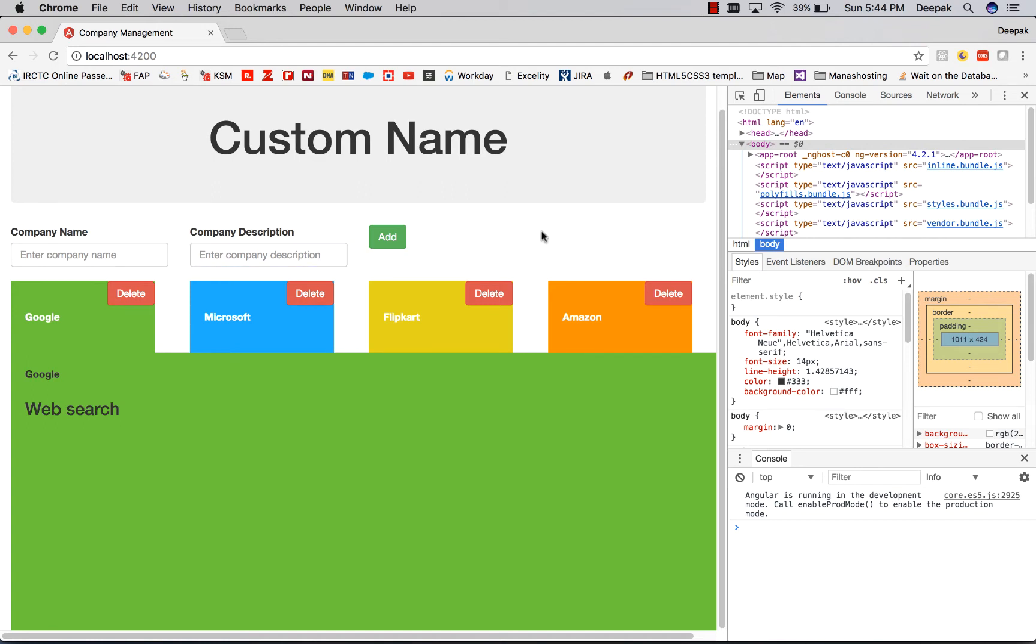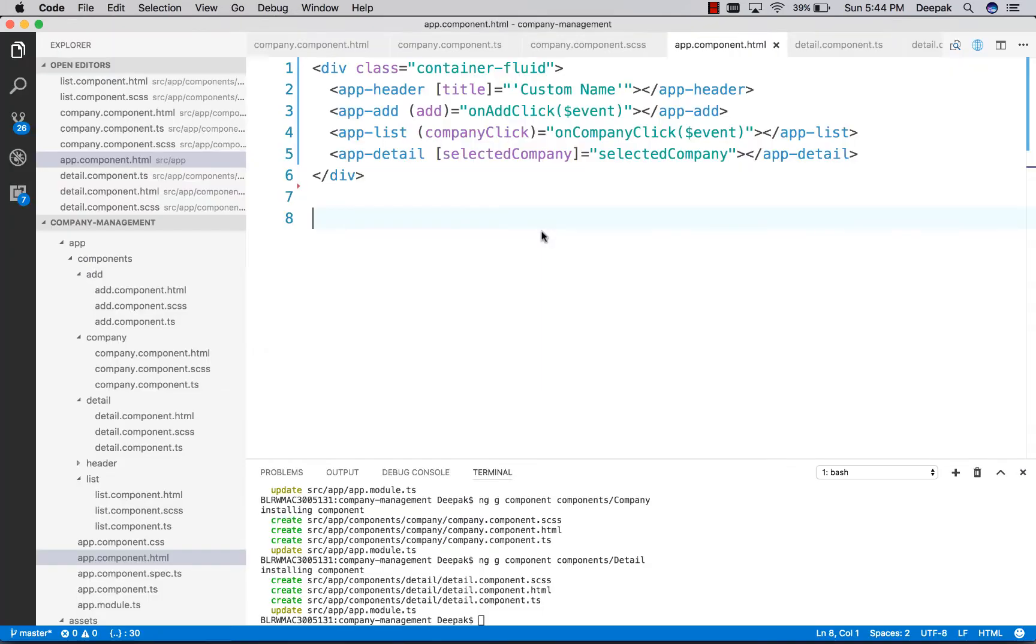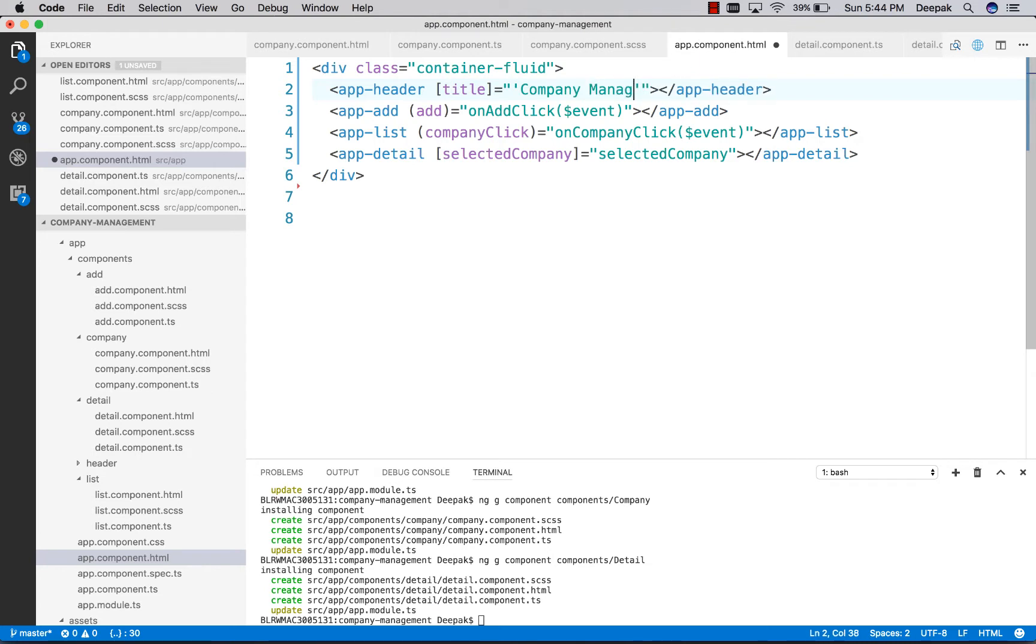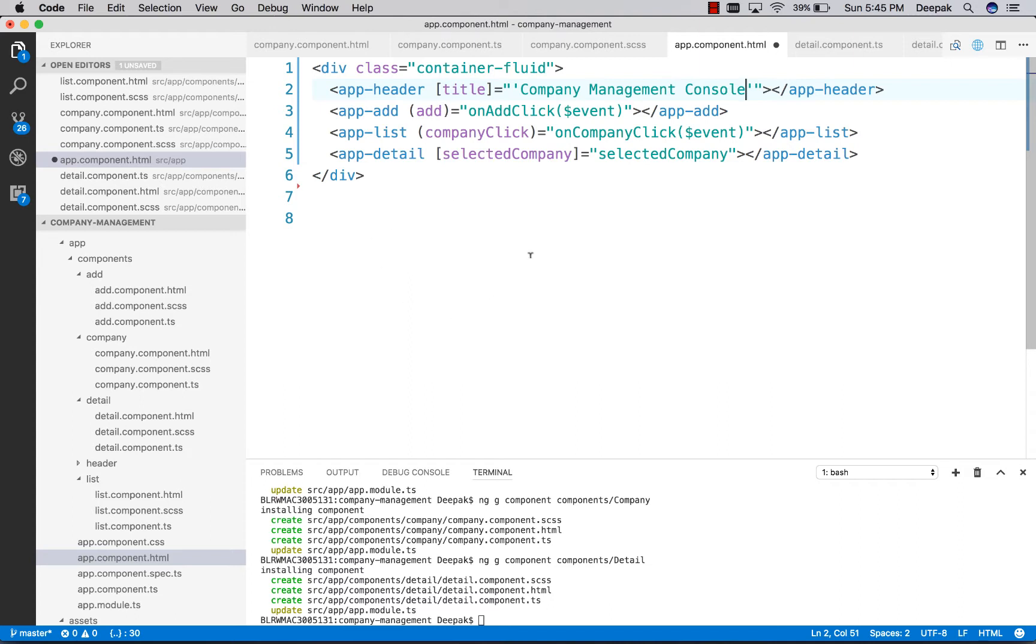Let's go to Visual Studio Code. When we add a component, let's change the title to Company Management. When we click on the add button of the add component, a message will be passed here in the app component.